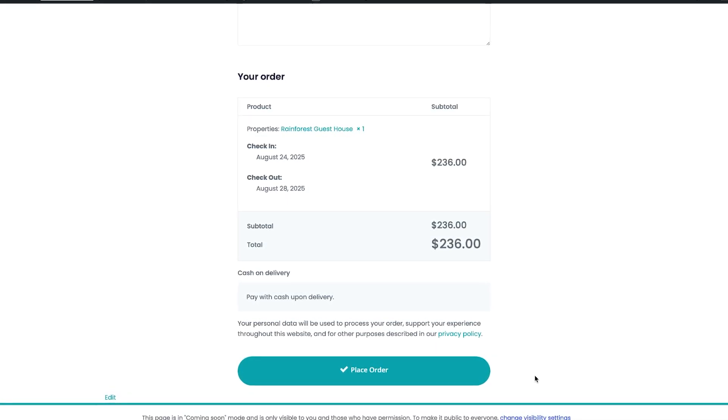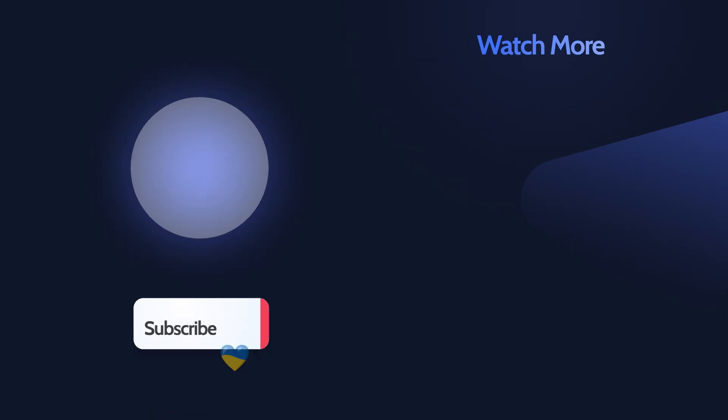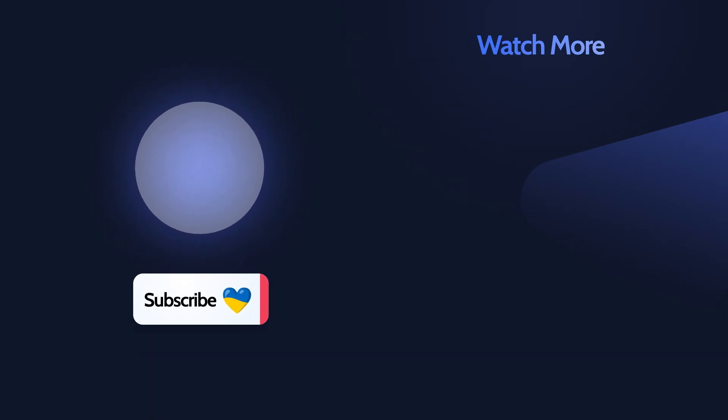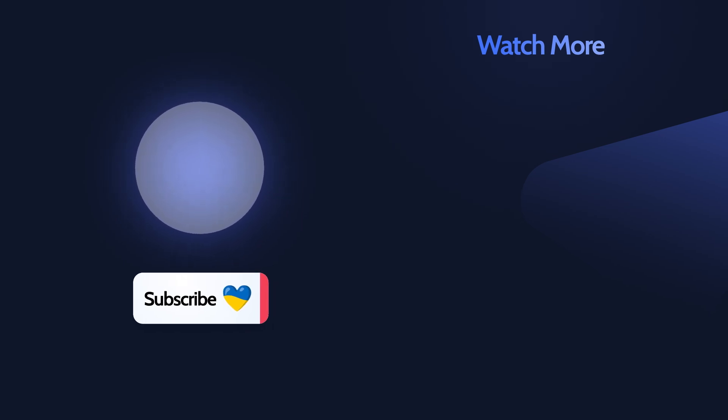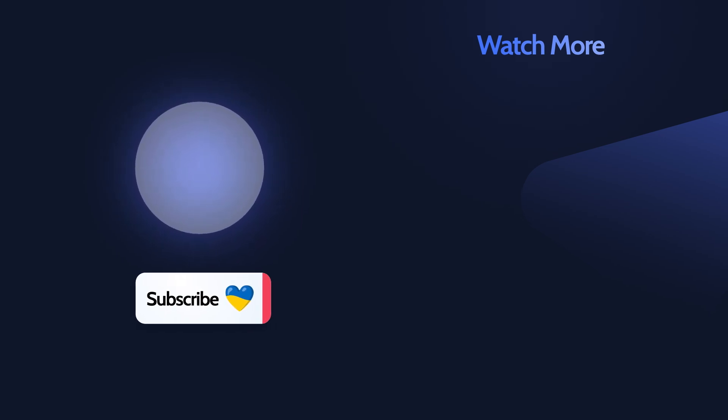If you found this video helpful, give it a thumbs up and consider subscribing for more tutorials like this. If you have questions, drop them in the comments, we always check them. Thanks for watching.